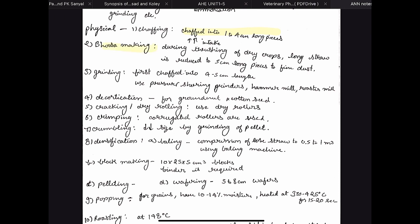Then we have bhoosa making. The concept is the same — during threshing of dry crops the long straw is reduced to 5 centimeter long pieces or to fine dust. One disadvantage of bhoosa making is that dust may also be formed, and dust is basically wastage of feed.